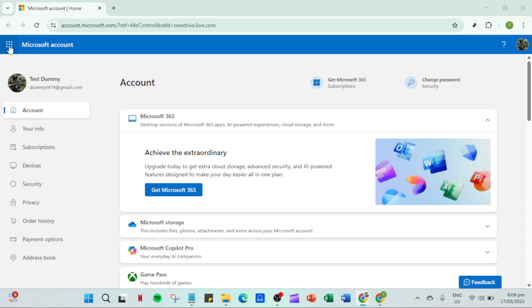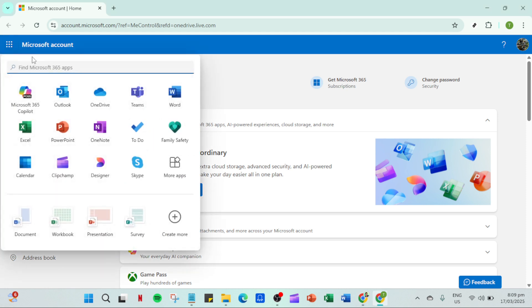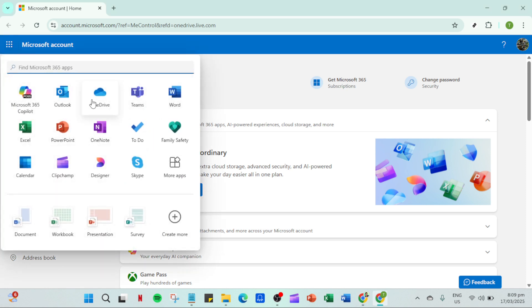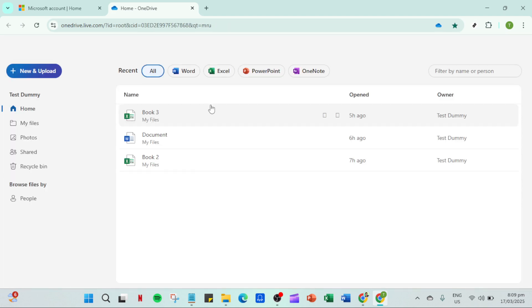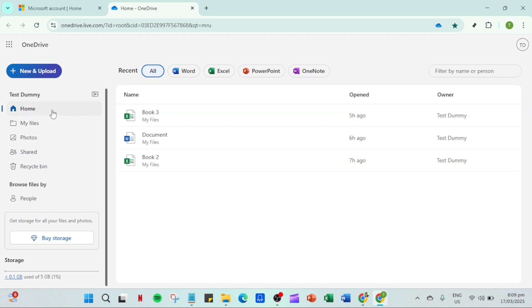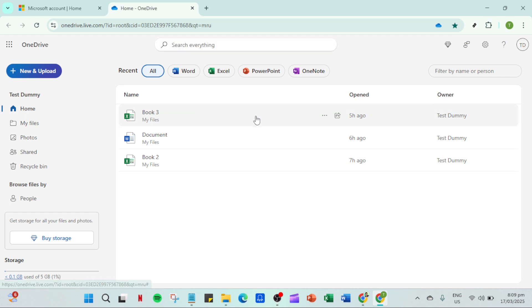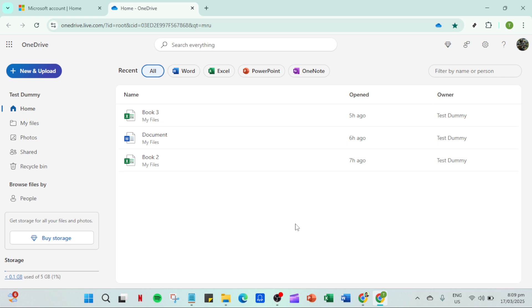First, let's start by opening up your OneDrive account. You can either do this by navigating to your web browser and typing in the OneDrive URL, or by clicking on the OneDrive icon located on your desktop or within your applications folder. Once you're in your account, take a moment to ensure you're in the correct location where your uploads are meant to go.